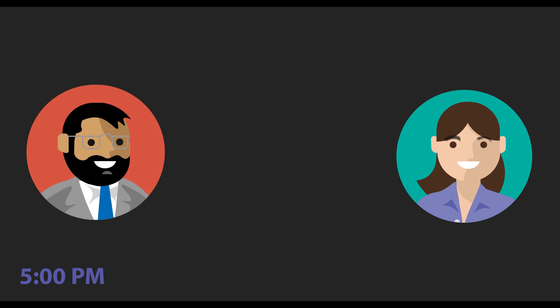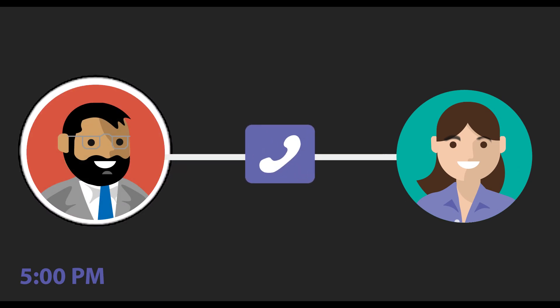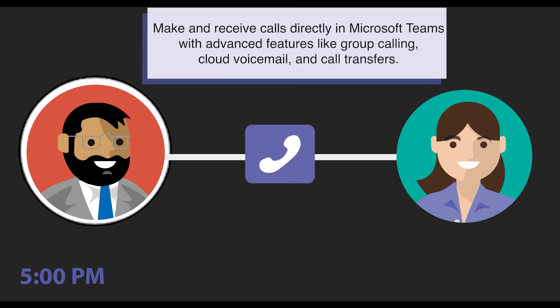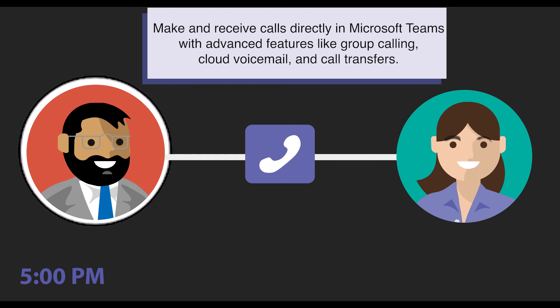On her way home, she jumps on a quick call with David via Teams to walk through the proposal details together.